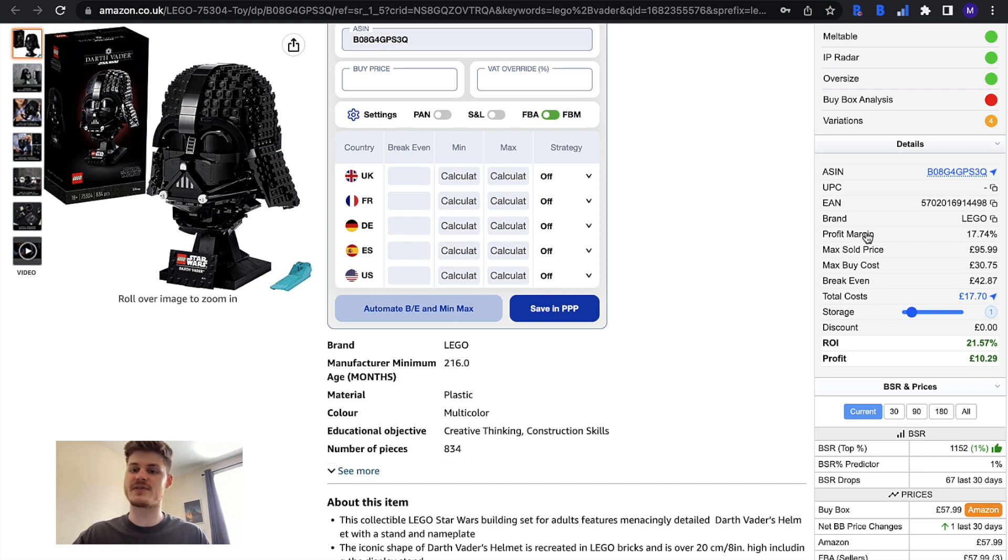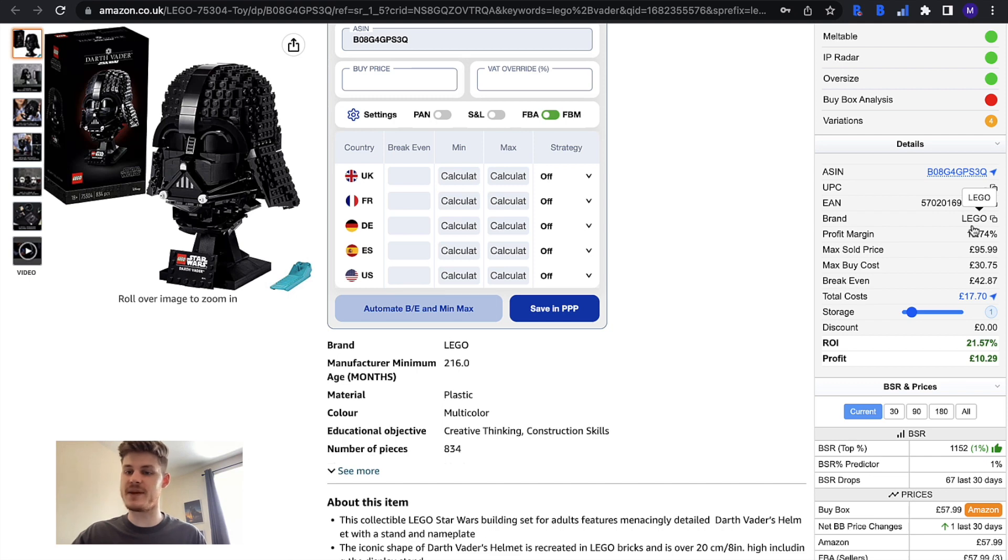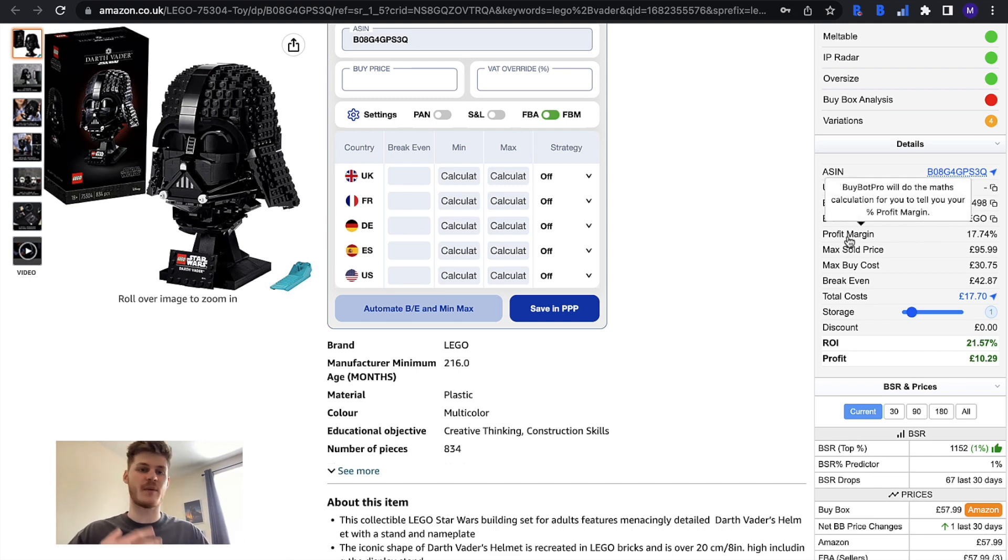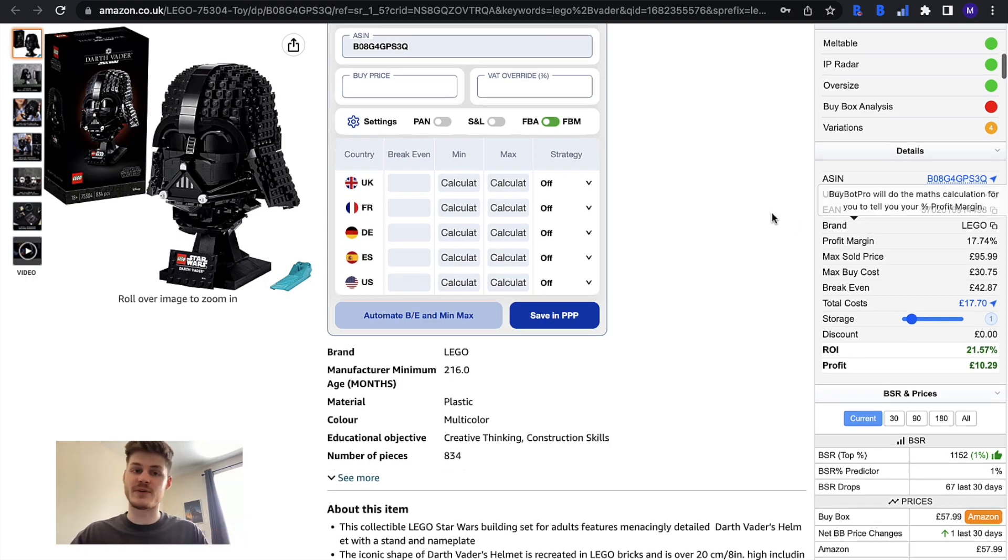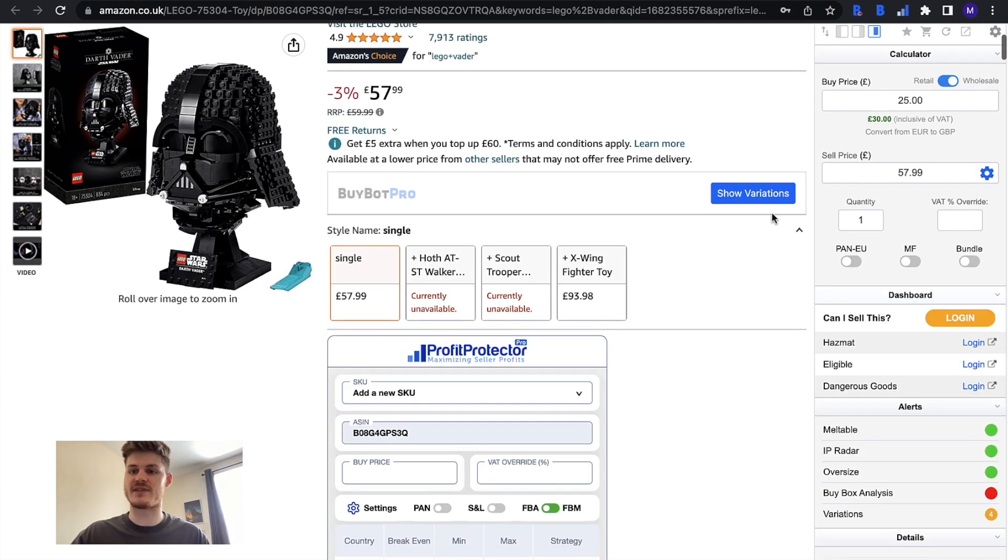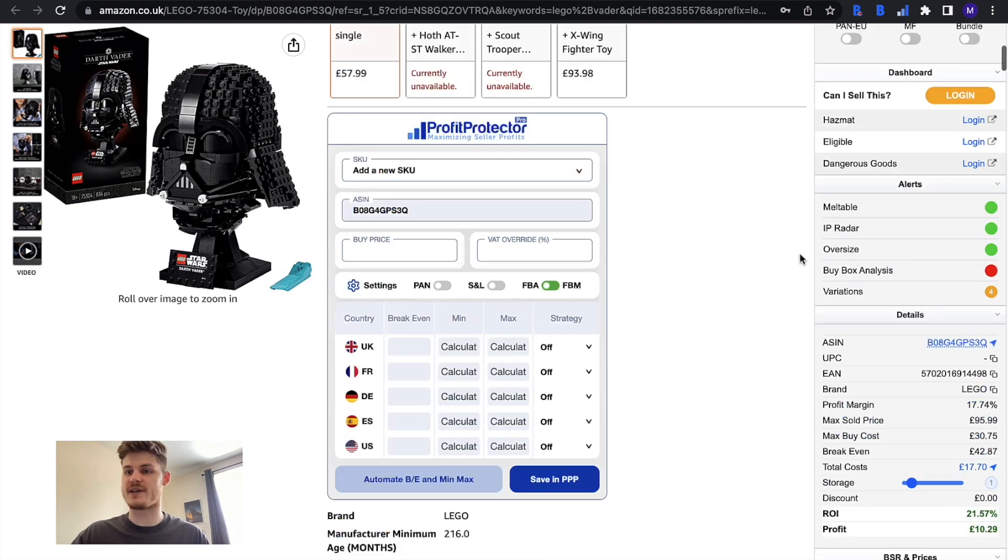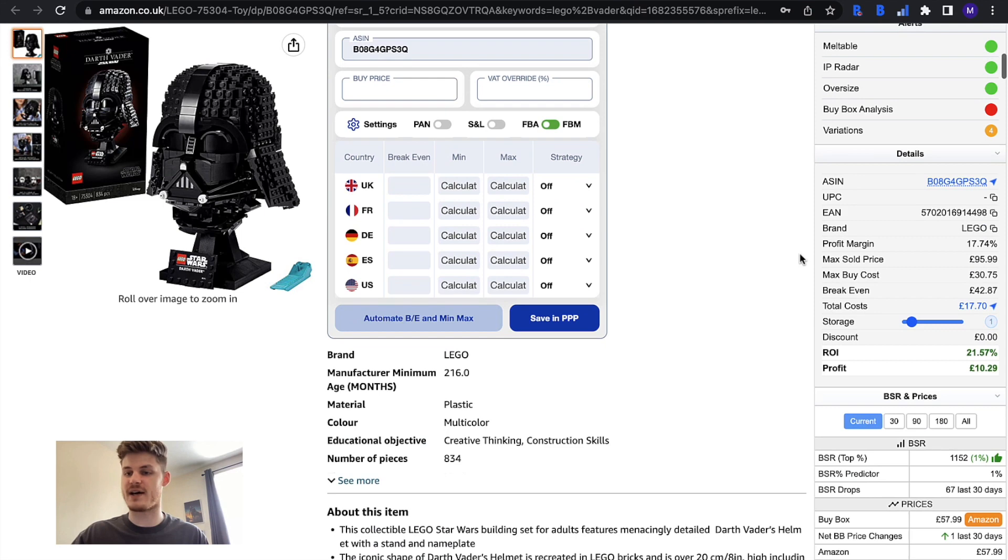You can also see the brand of the item, again this is something that you can copy. You can see the profit margin, so BuyBot Pro is going to do the maths for you and tell you your profit margin. You also need to make sure that you've entered in your buy price and sell price at the top of BuyBot Pro.